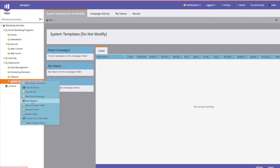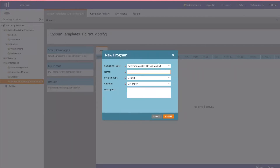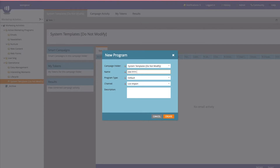Now that you have your folder, create a new program. It'll automatically default to your new program folder. We recommend giving it a name relevant to your naming convention. In our best practice, we always recommend starting with a two-letter abbreviation that highlights what channel it is — since this is going to be an email, we'll say 'email.' We also recommend starting with the date, so since it's a template we'll use year-month-day placeholders, and then include a solution interest if applicable.